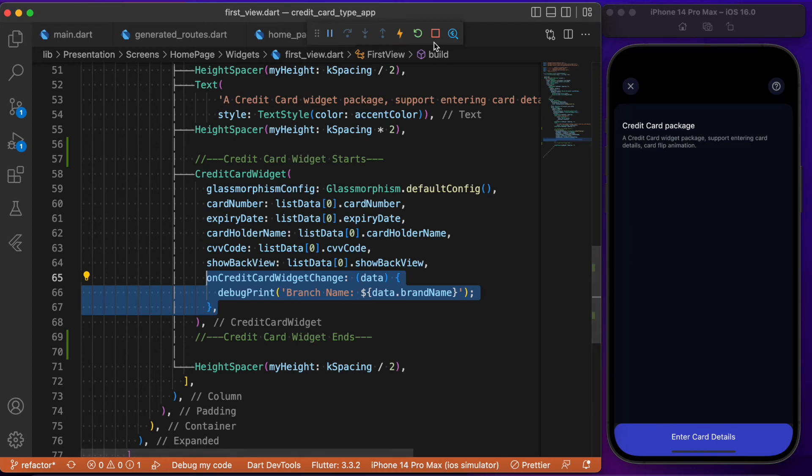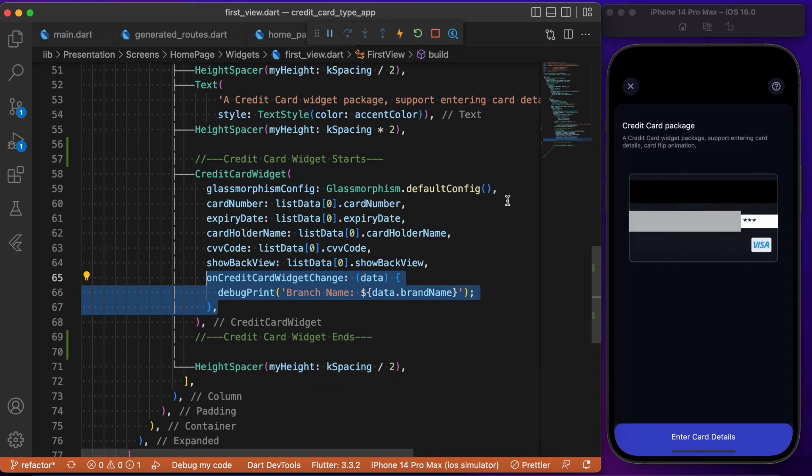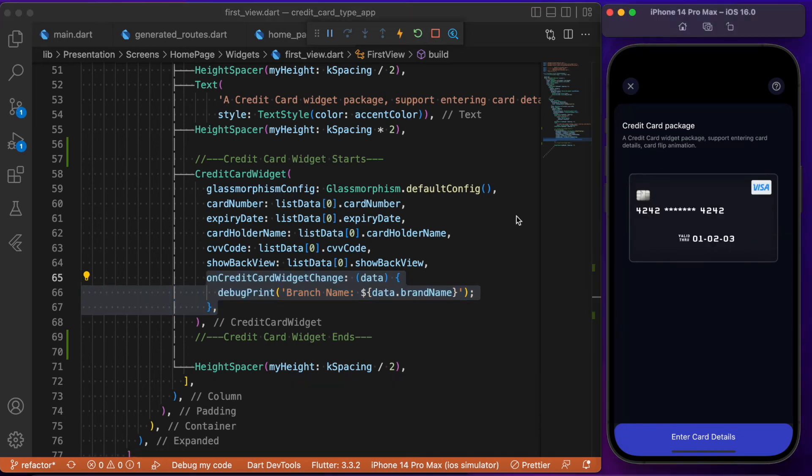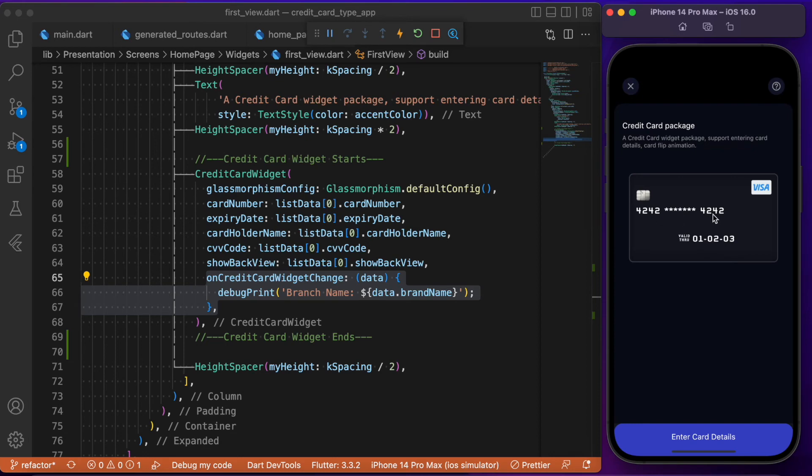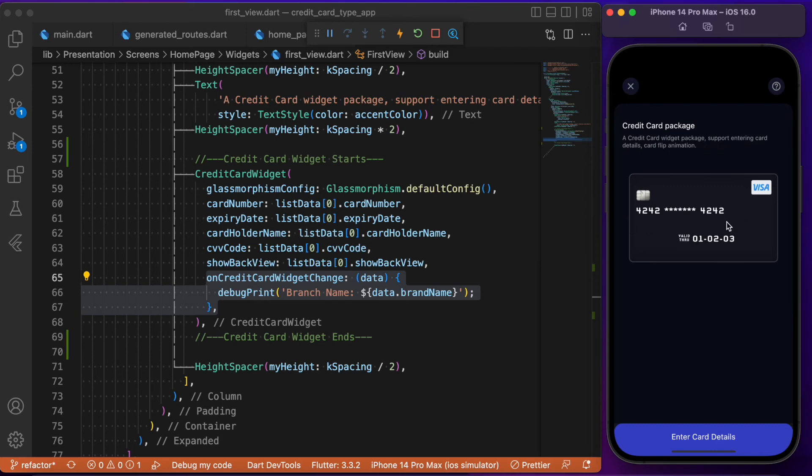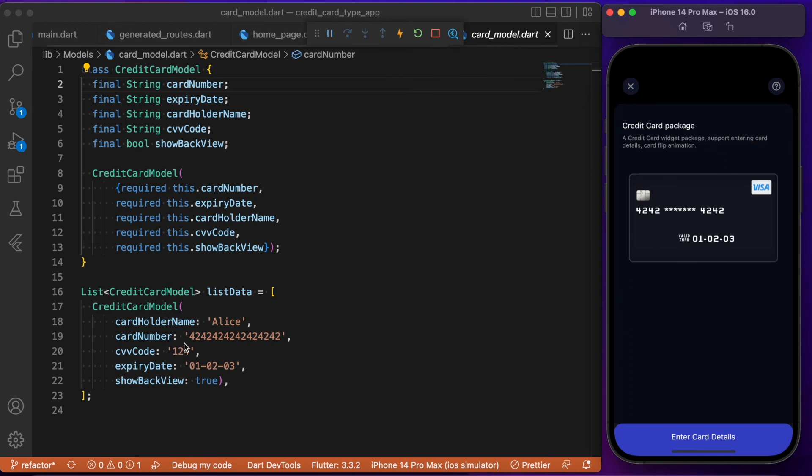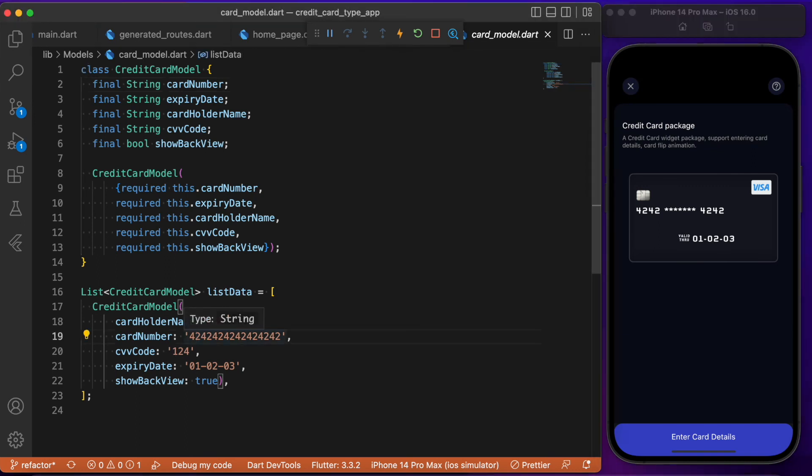Now let me restart the app. You can see the credit card widget has built a credit card based on the values we provided in the models. For the given card number, it determines it's a Visa card. You don't need to create the UI yourself - the package does the hard work. If I change the card number from four to five...